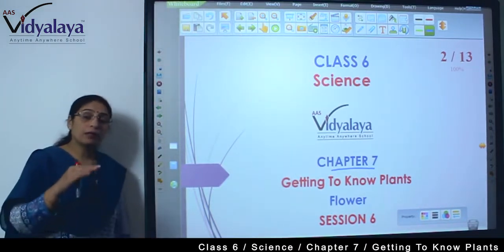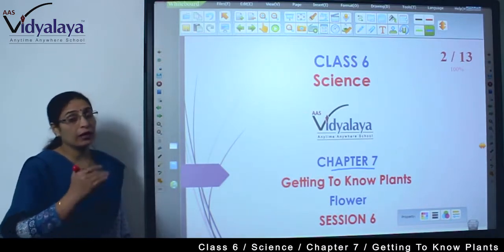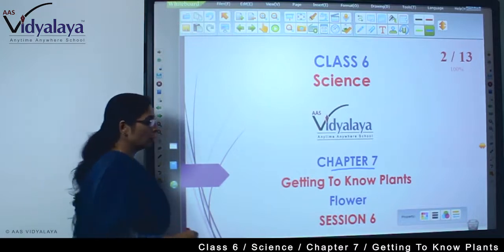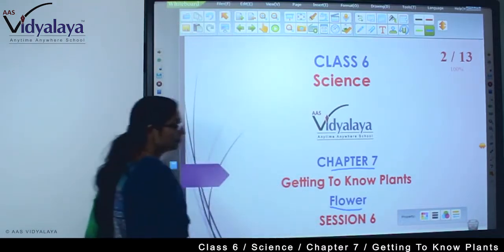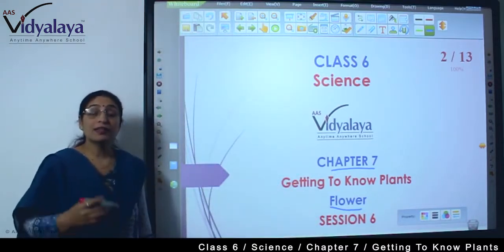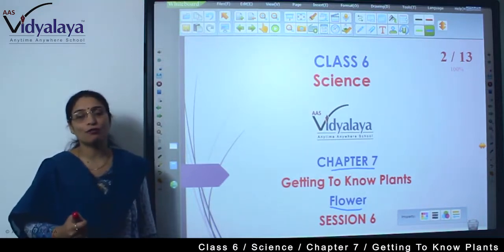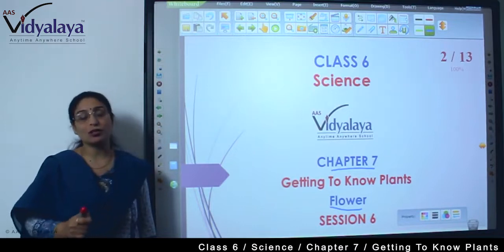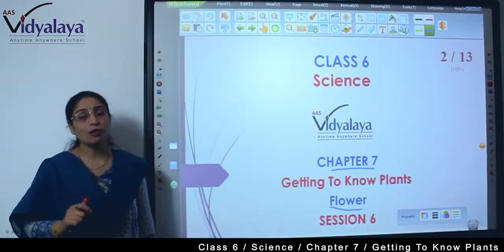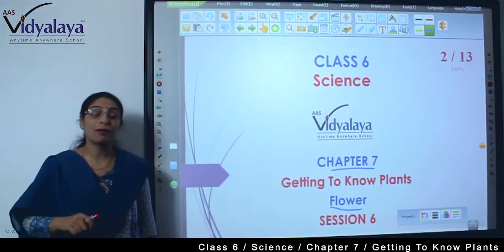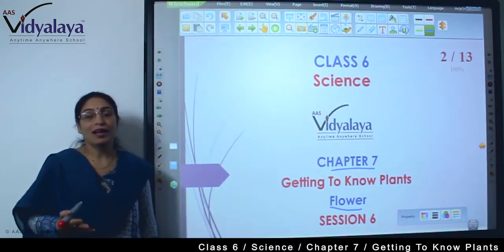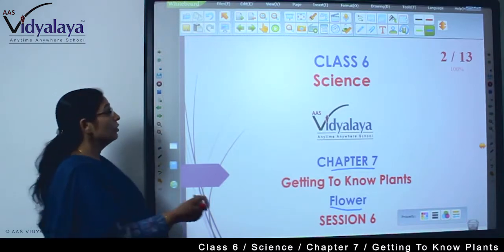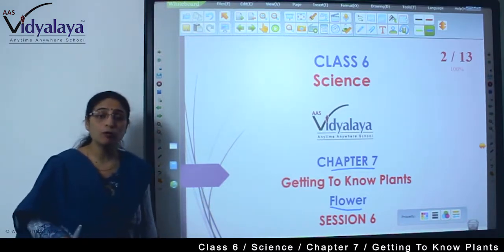Now, niche ke part se we are moving up. So ab ek aur part ka we are going to discuss — that is flower. And this is the most beautiful part of the plant. Hame kisi plant ko agar dekhte hain, us ki tarif karte hain, toh because the flowers are beautiful. Pauda kitna sundar hai? Sundarta comes with flowers.